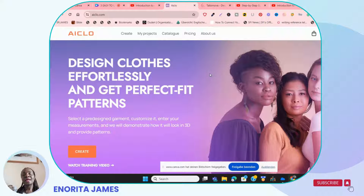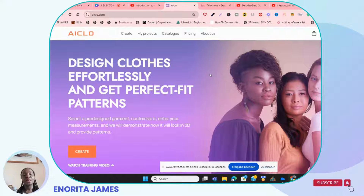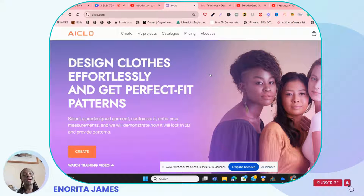That is why I advise that if you want to switch from manual pattern drafting to digital pattern drafting, start with these three websites. The very first one I'm going to introduce to you is called iClo.